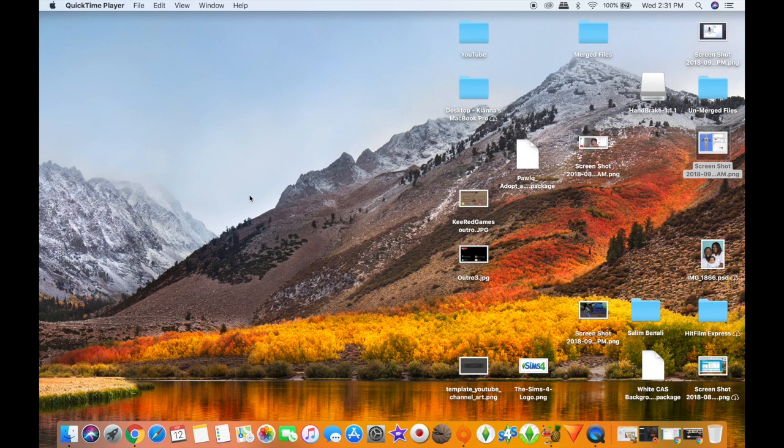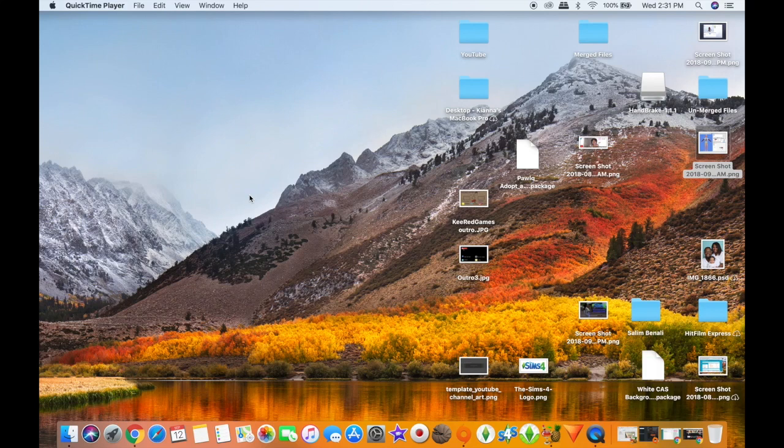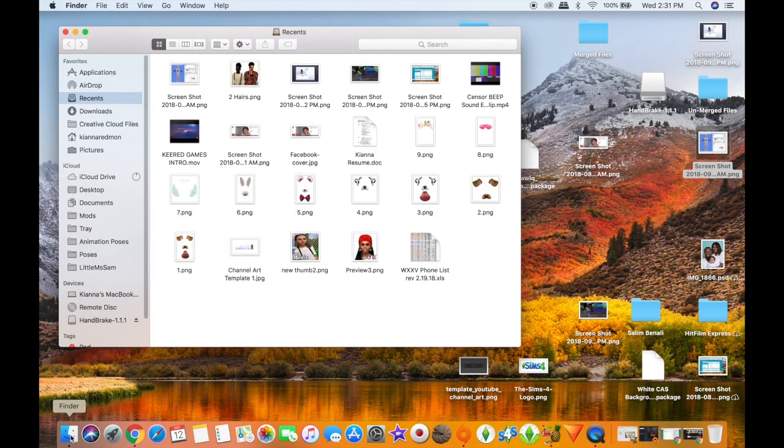Hey guys, it's your girl Key Red Games here and I am back with another video. Today I wanted to do a very quick tutorial video on how to find your cinematic camera on a Mac, as far as changing the speed. So this video will be about changing the speed of the cinematic camera on a Mac.